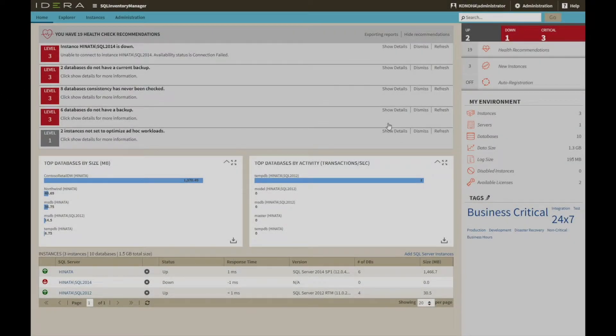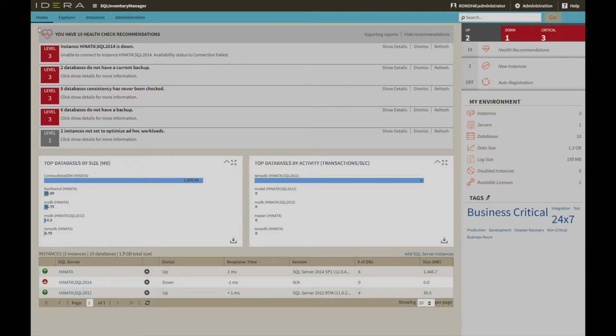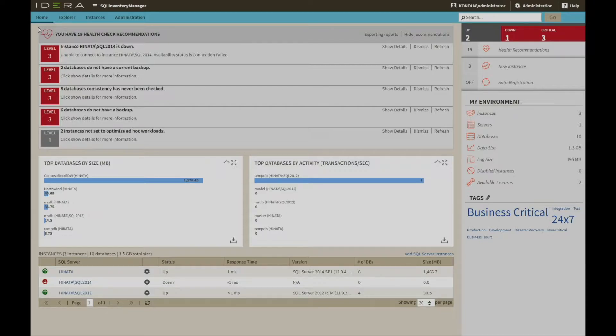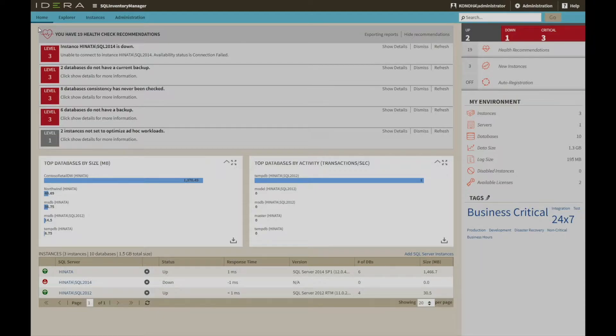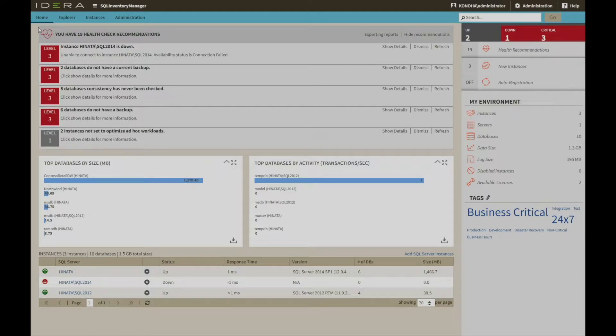SQL Inventory Manager provides fundamental information on your SQL servers to help you keep track of and manage your database environment without having to be an expert in Microsoft SQL Server. It gives a broad enterprise-wide view of all of your SQL servers through automated discovery, as well as simple actionable information about the state of your environment.